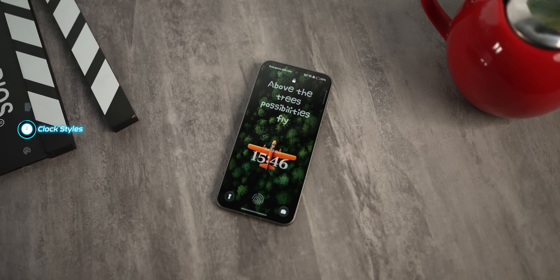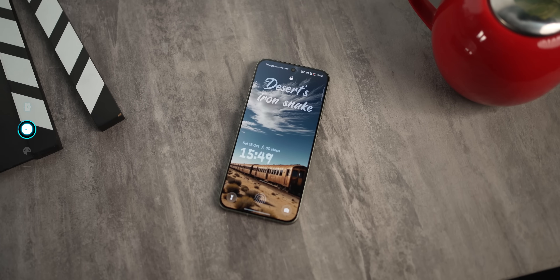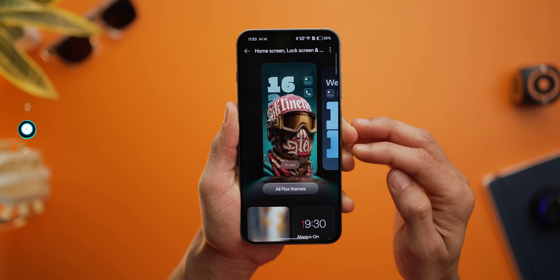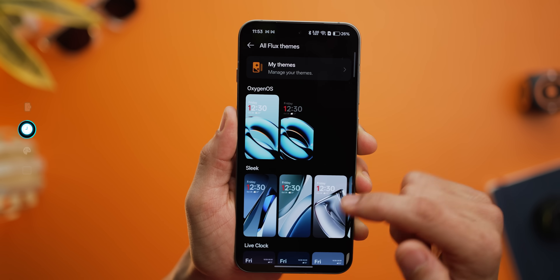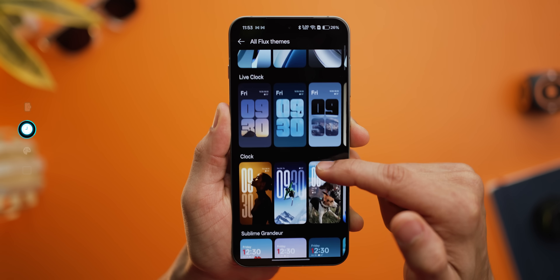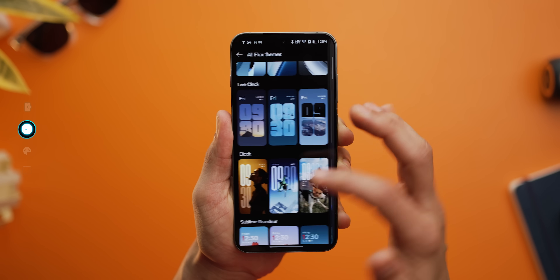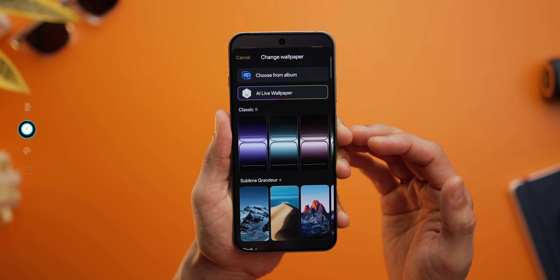There are some really cool lock screen clock styles you can play with now. If you go into home screen settings and click on themes, you can see there are plenty already made for you, and you can edit them further with a wallpaper of your choice.